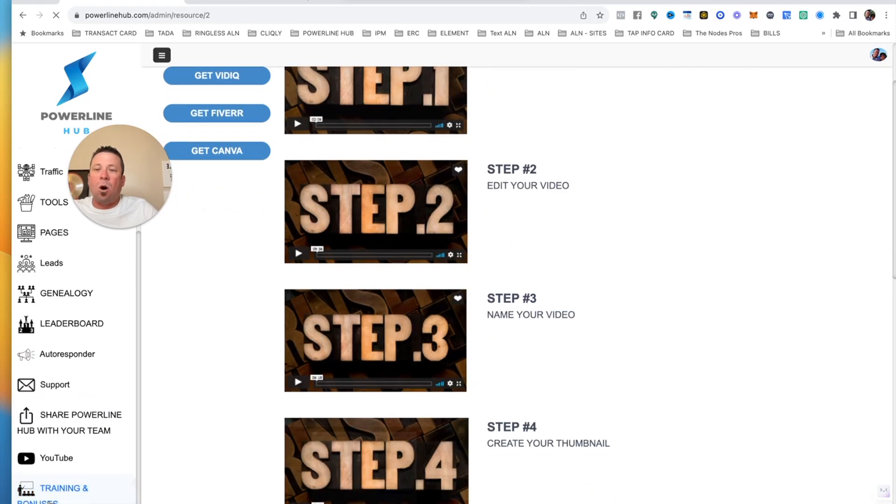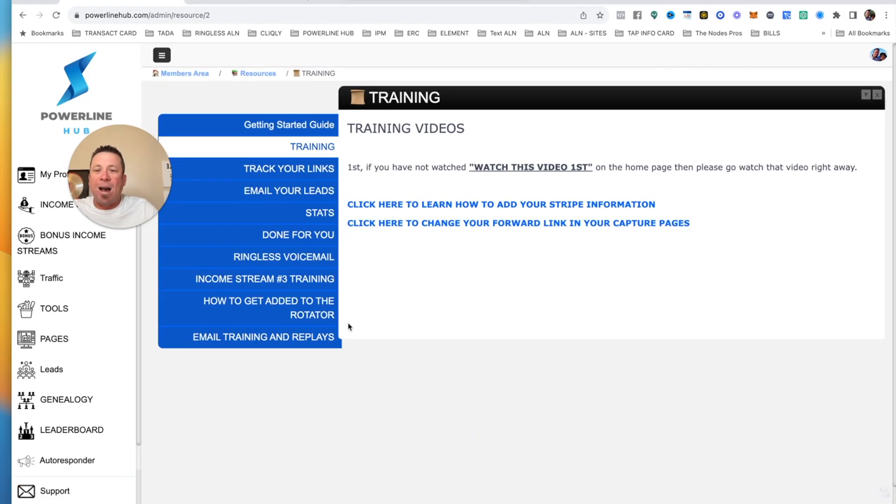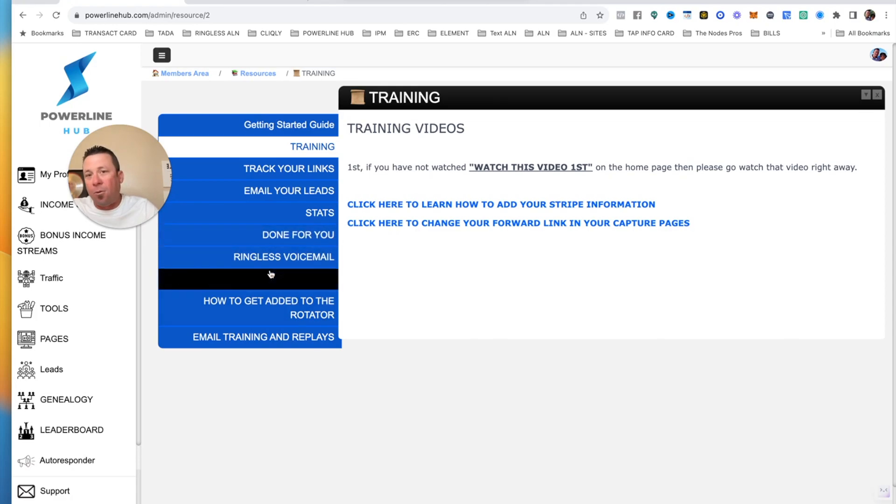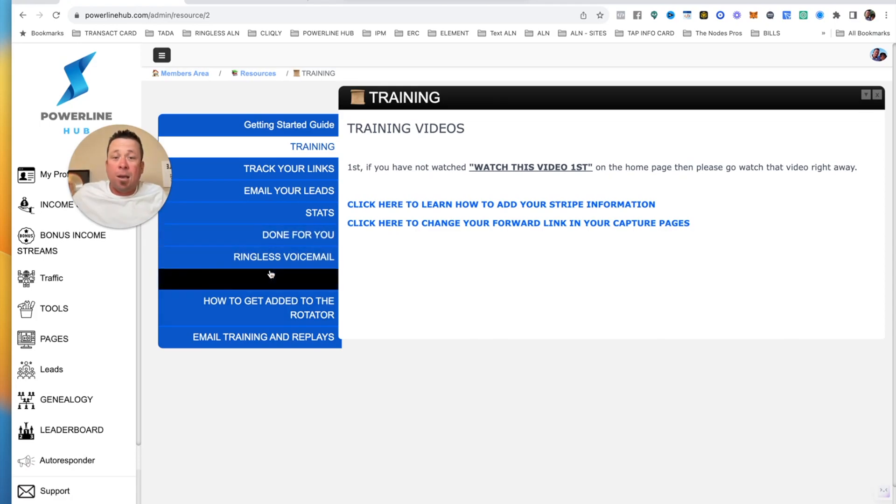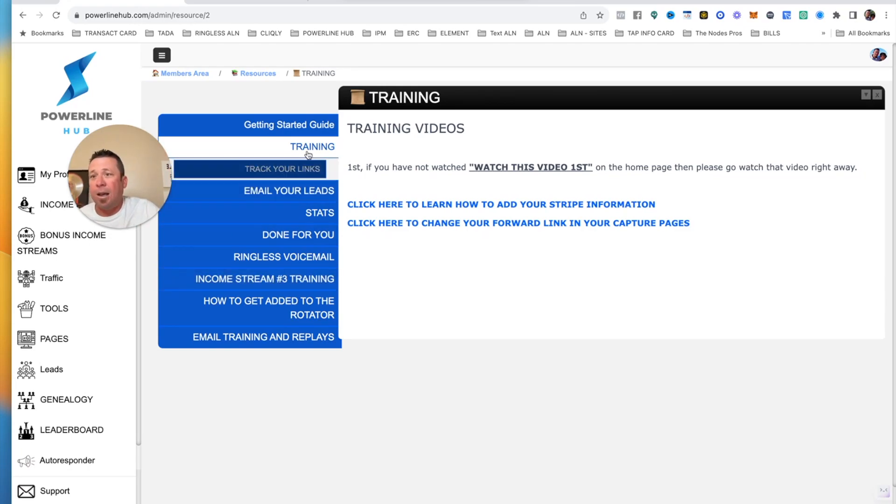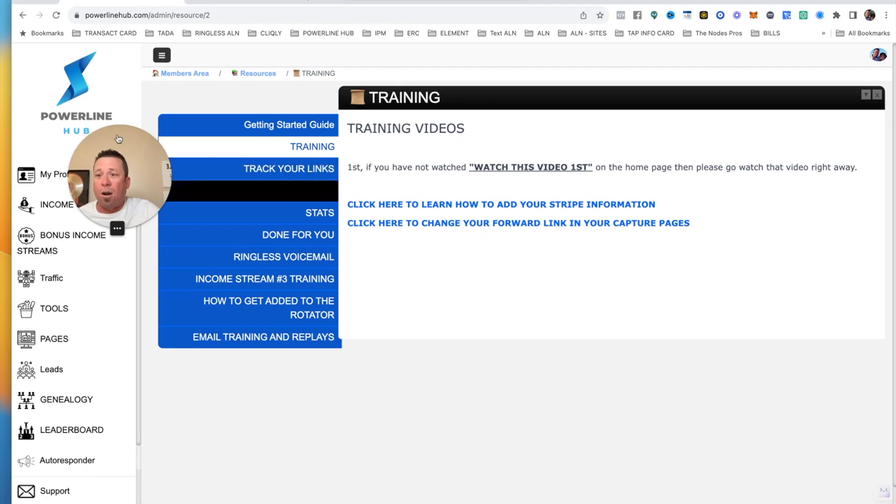Not only that, you also get a free $5,000 ringless voicemail platform right in here. Boom, for free, worth $5,000. How cool is that? So if you guys like free, then I would click that link down below in the description and create a free account.